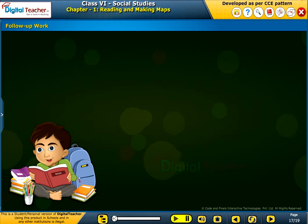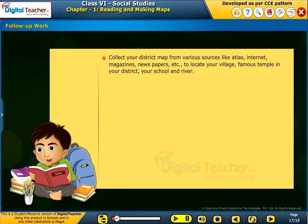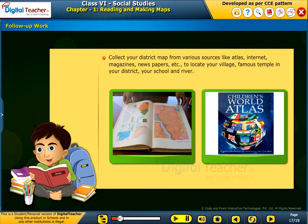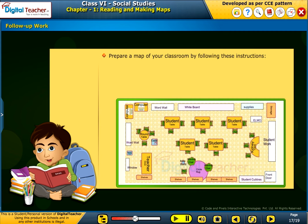Follow-up work. Collect your district map from various sources like Atlas, Internet, magazines, newspapers, etc. to locate your village, famous temple in your district, your school and river. Prepare a map of your classroom by following these instructions.